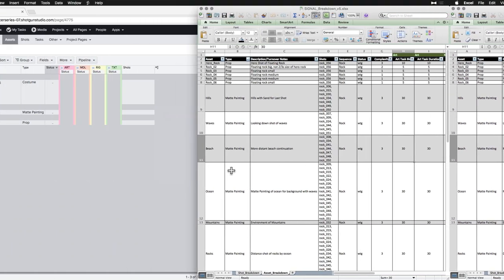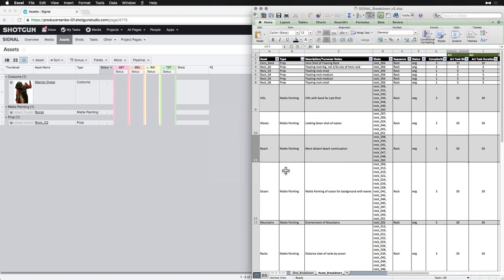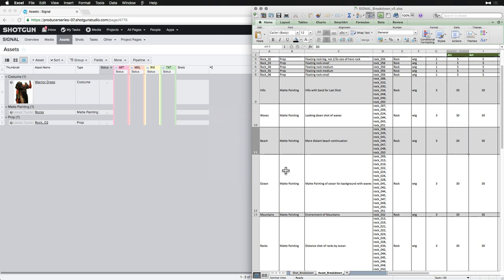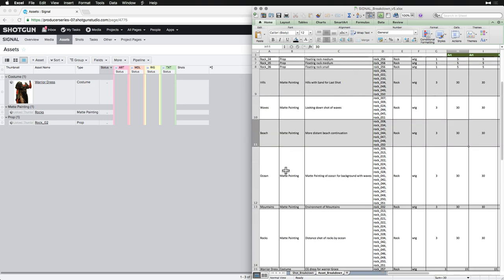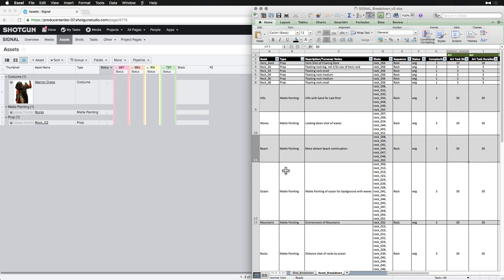While comparing, we notice that there are already a few assets in Shotgun, but there are many more in our breakdown, so we'll want to import the remaining so that they match.